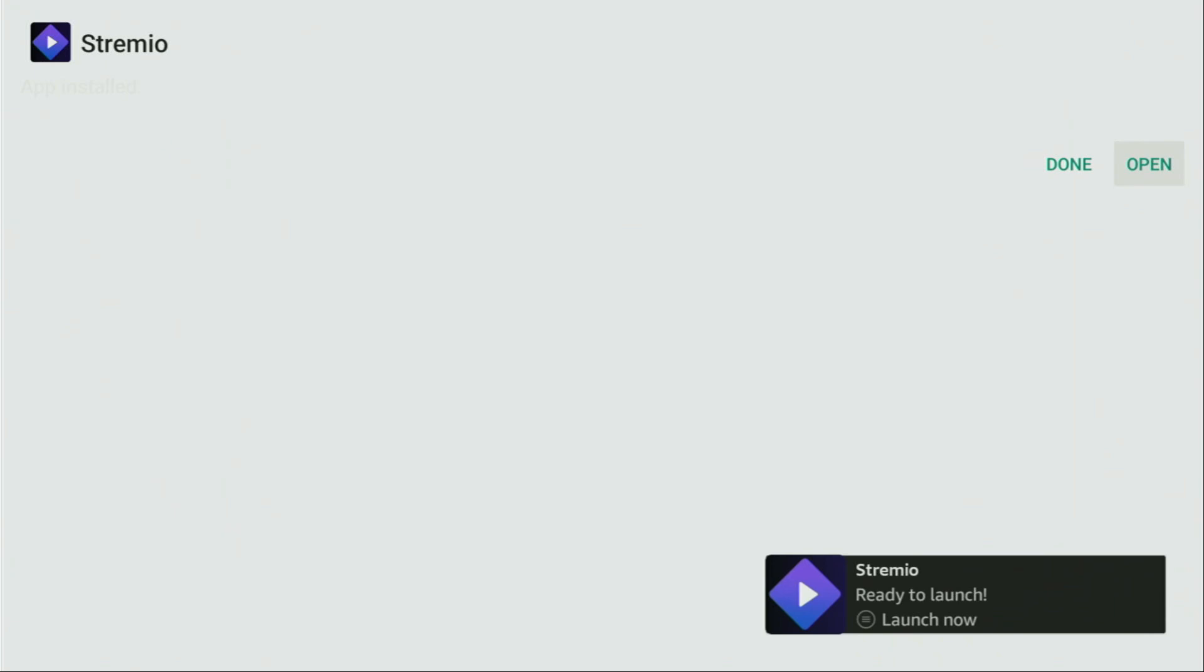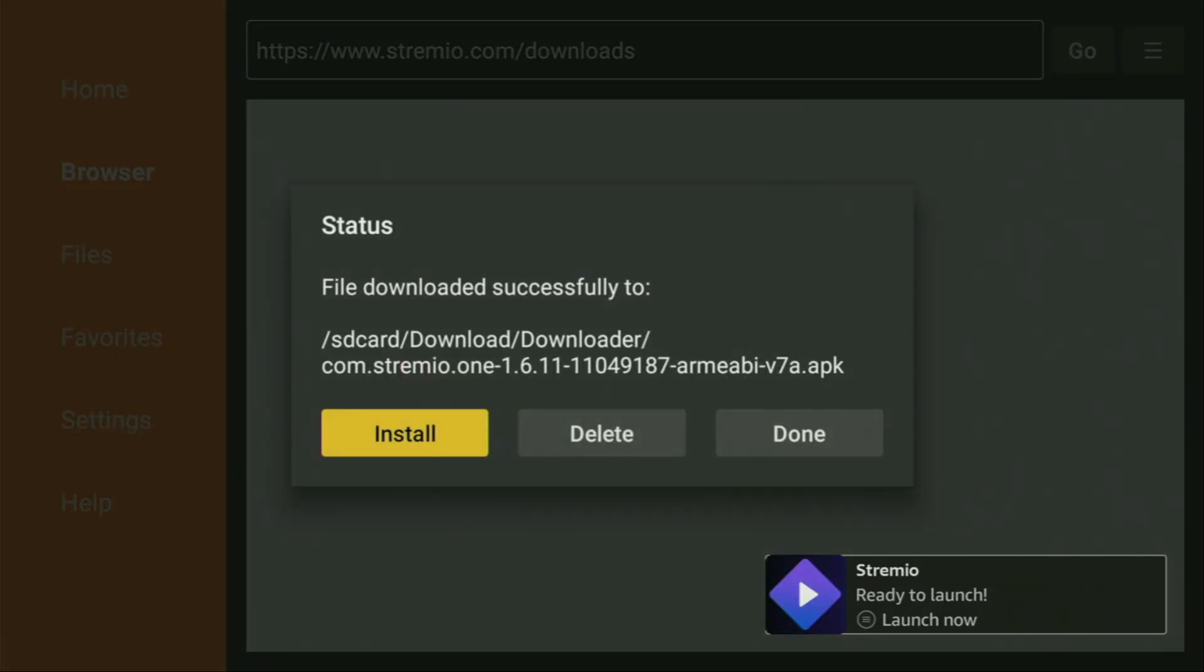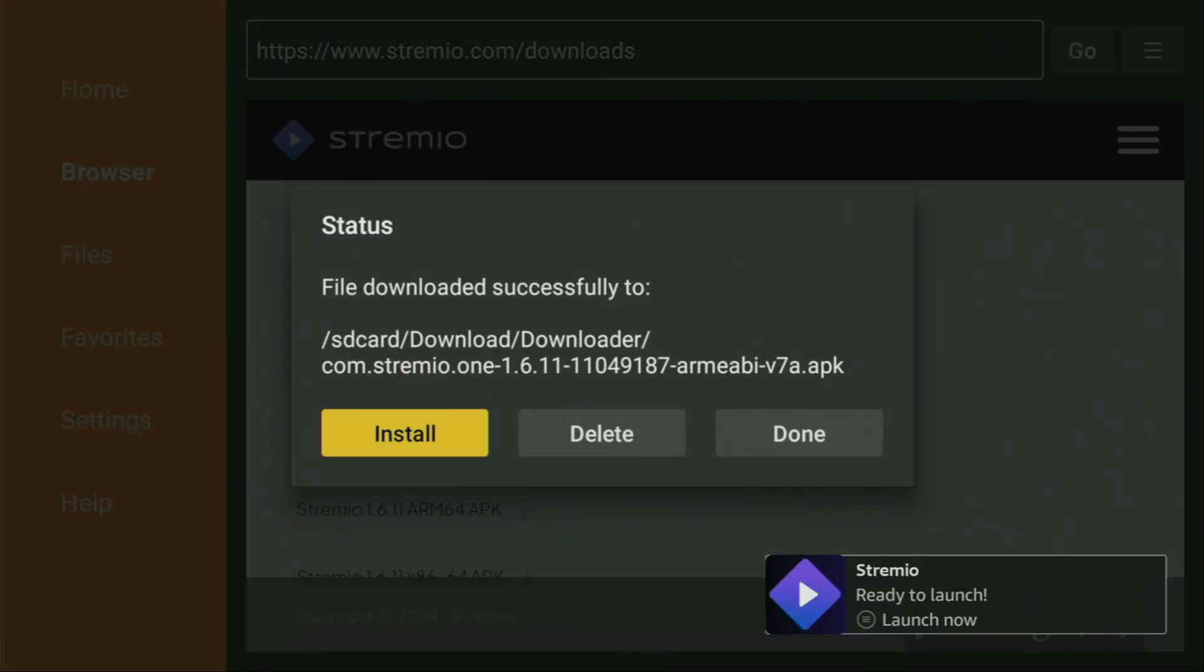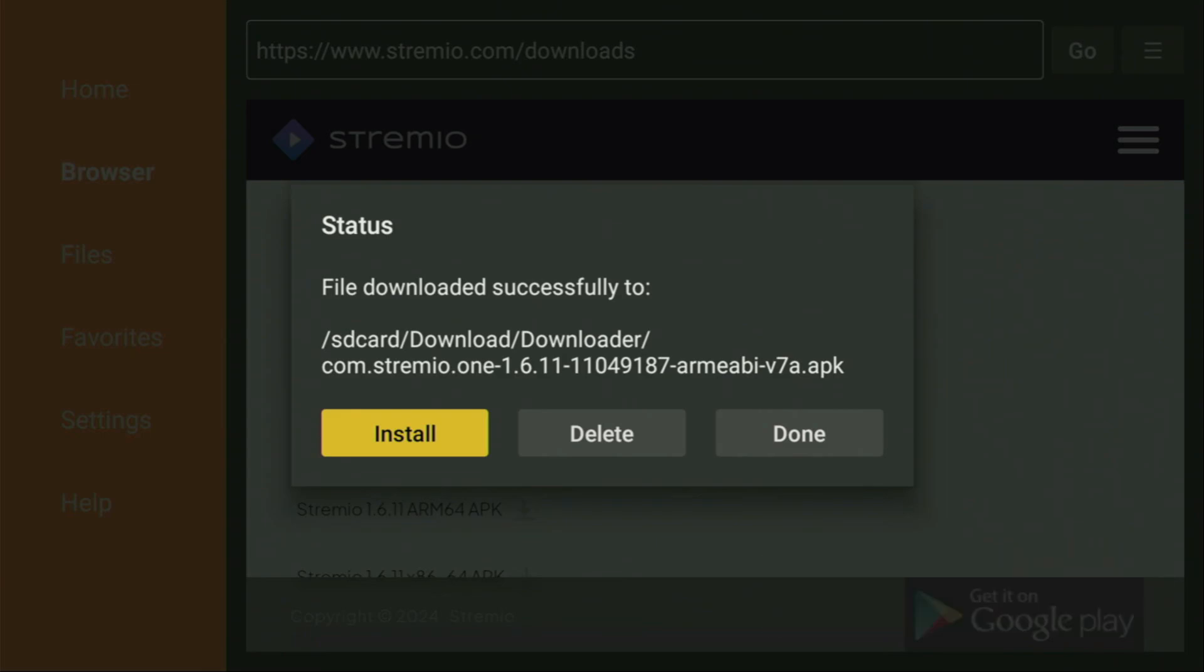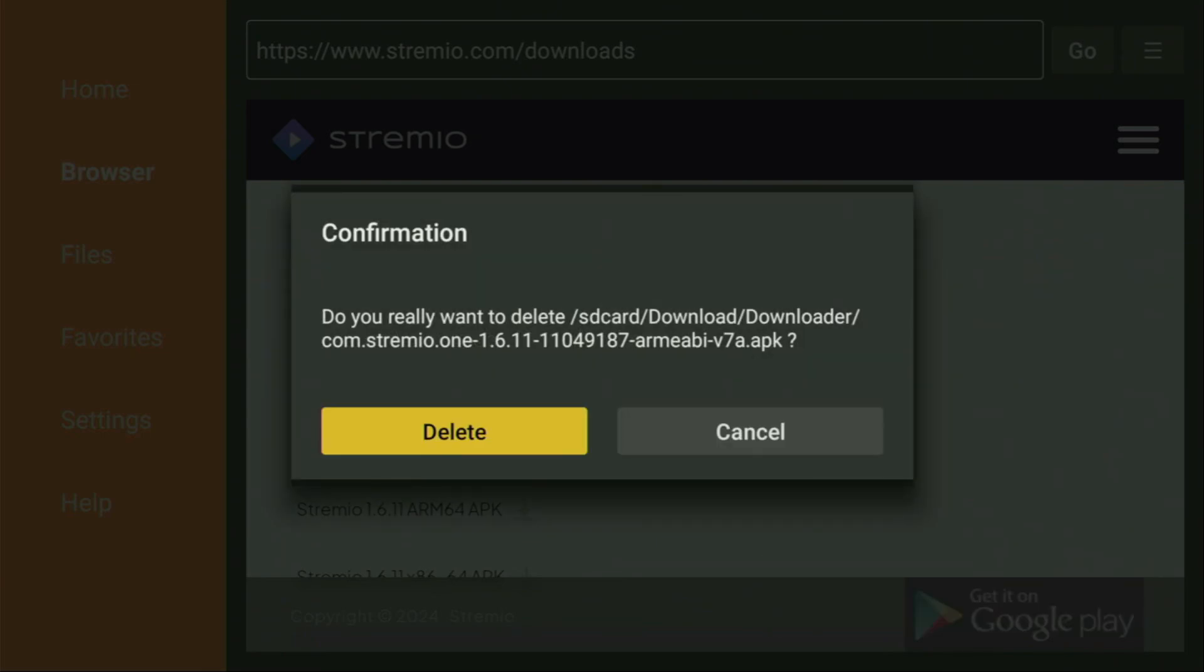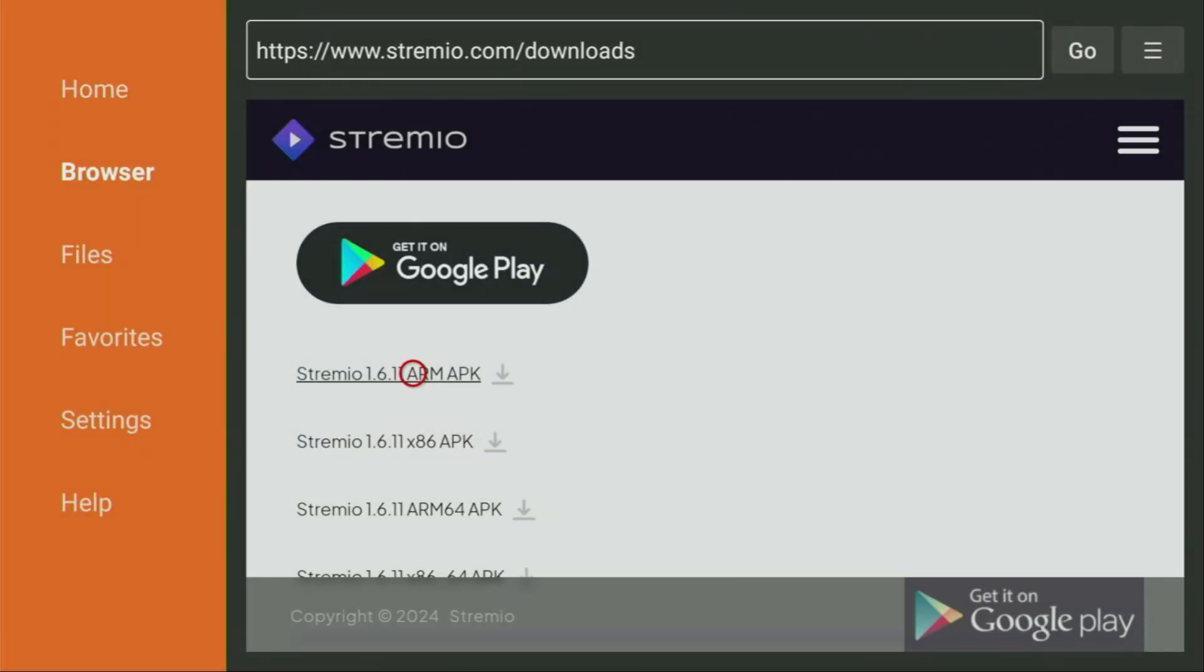Then don't click on open yet, instead press on done, because this way we'll be able to delete the installation files, as we don't need them anymore on our device. So click on delete and then delete once again. This way you get rid of unnecessary installation files from your Fire Stick and save some free space on your device. And that's really important because you don't really have too much free space on your Fire Stick anyway.